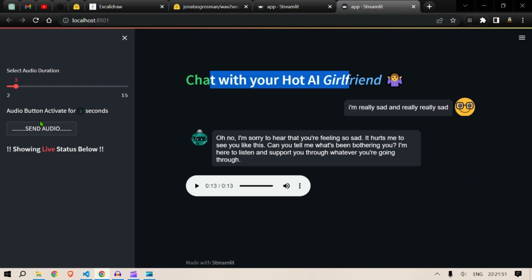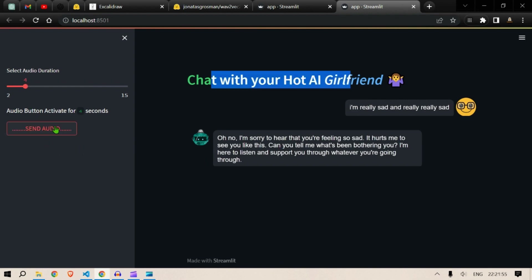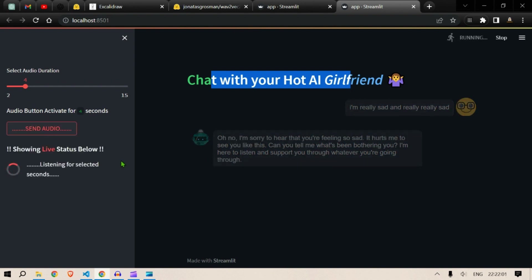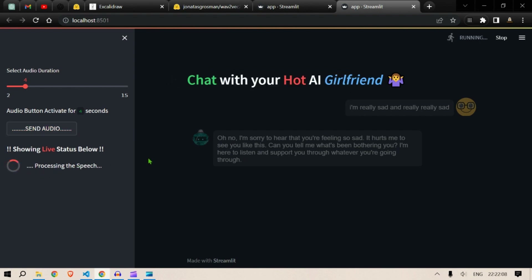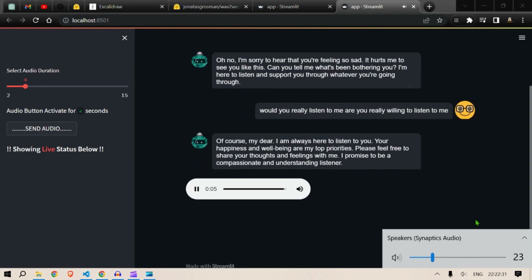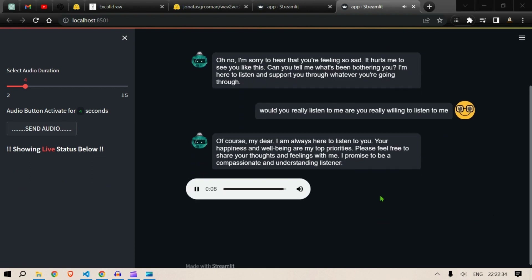Let me give it four seconds now. "Would you really listen to me? Are you really willing to listen to me?" Processing the speech — it has already listened. Just wait — she is thinking, converting text to speech. "Of course my dear, I am always here to listen to you. Your happiness and well-being are my top priorities. Please feel free to share your thoughts and feelings with me. I promise to be a compassionate and understanding listener."